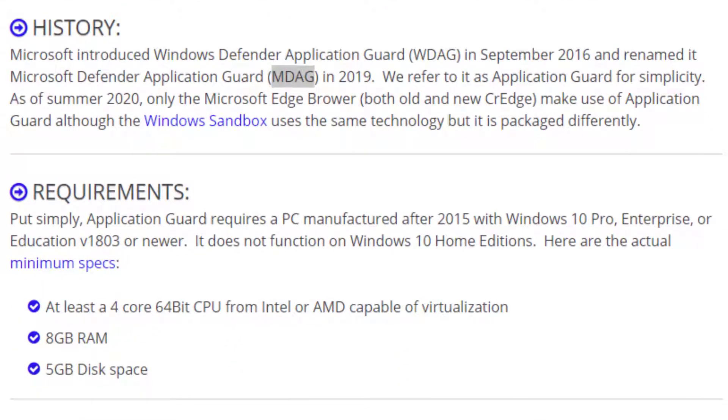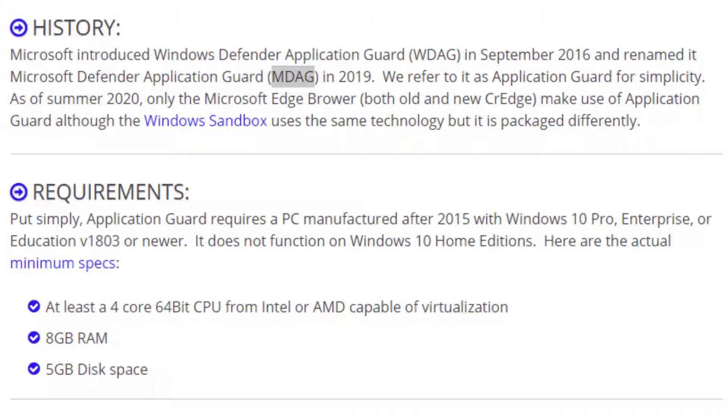So to get Application Guard to work, basically it's any PC that's been manufactured in the last four or five years, so 2015 and newer will do it. But to be specific, that means at least a quad-core CPU, a 64-bit CPU, could be Intel or AMD, and it has to be capable of virtualization, at least 8 gig of RAM and 5 gig of disk space. You also need to have Windows 10 Pro, Enterprise, or Education.